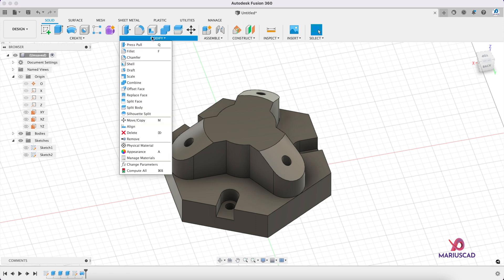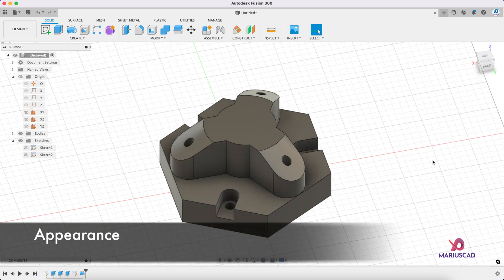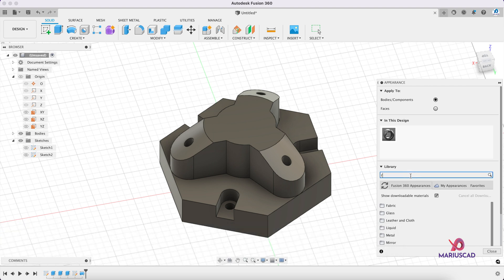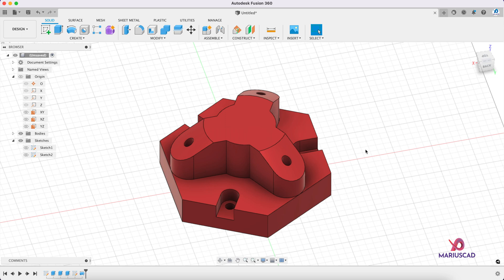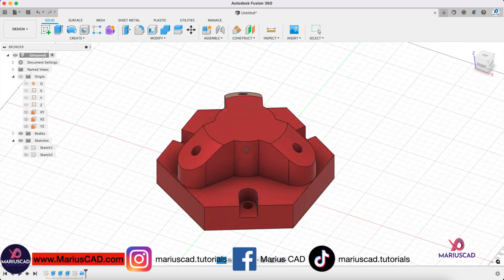And for the last part, let's color it. So go to modify appearance and let's select red, why not. And look at that, our drawing now is complete.